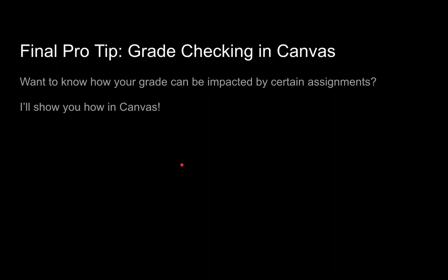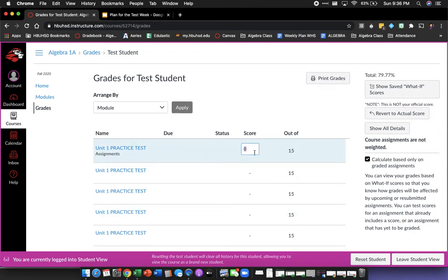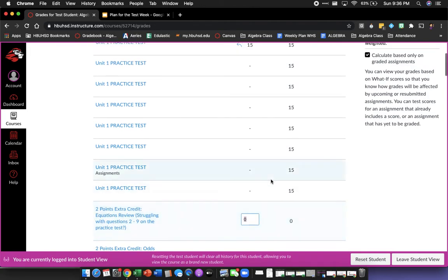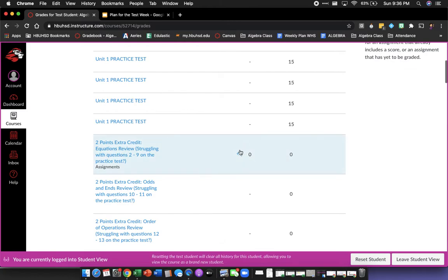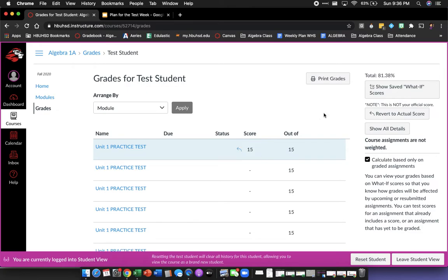I want to show you something in Canvas. You can check your grades and see how they're impacted by certain assignments using what-if scores. For example, if I'm at a 79.77 — a C plus — and I enter a perfect score on the practice test, you can see my grade goes up a little bit.